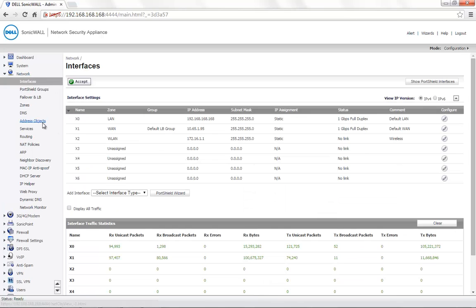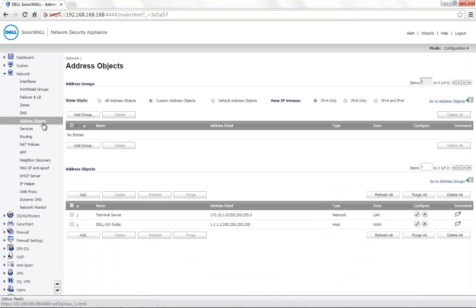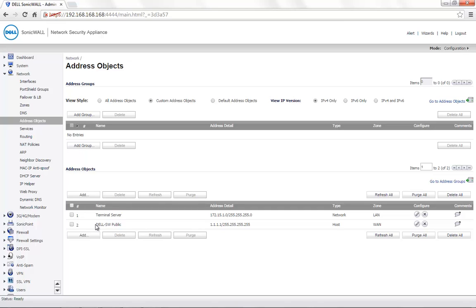Under the network tab, address objects, when we choose custom address objects, all the manually configured address objects will be listed. Here you can see only two address objects created so far — one with the name terminal server and the other called dell-sw public.